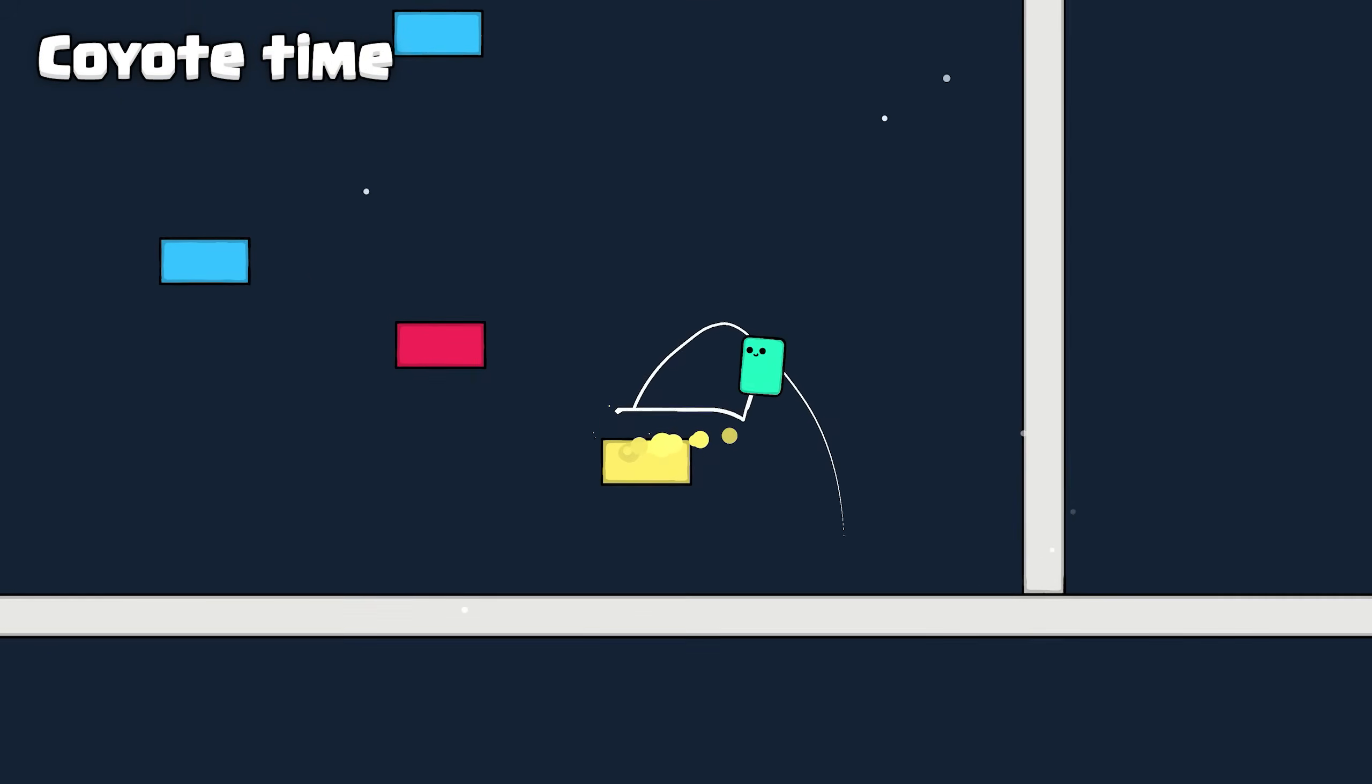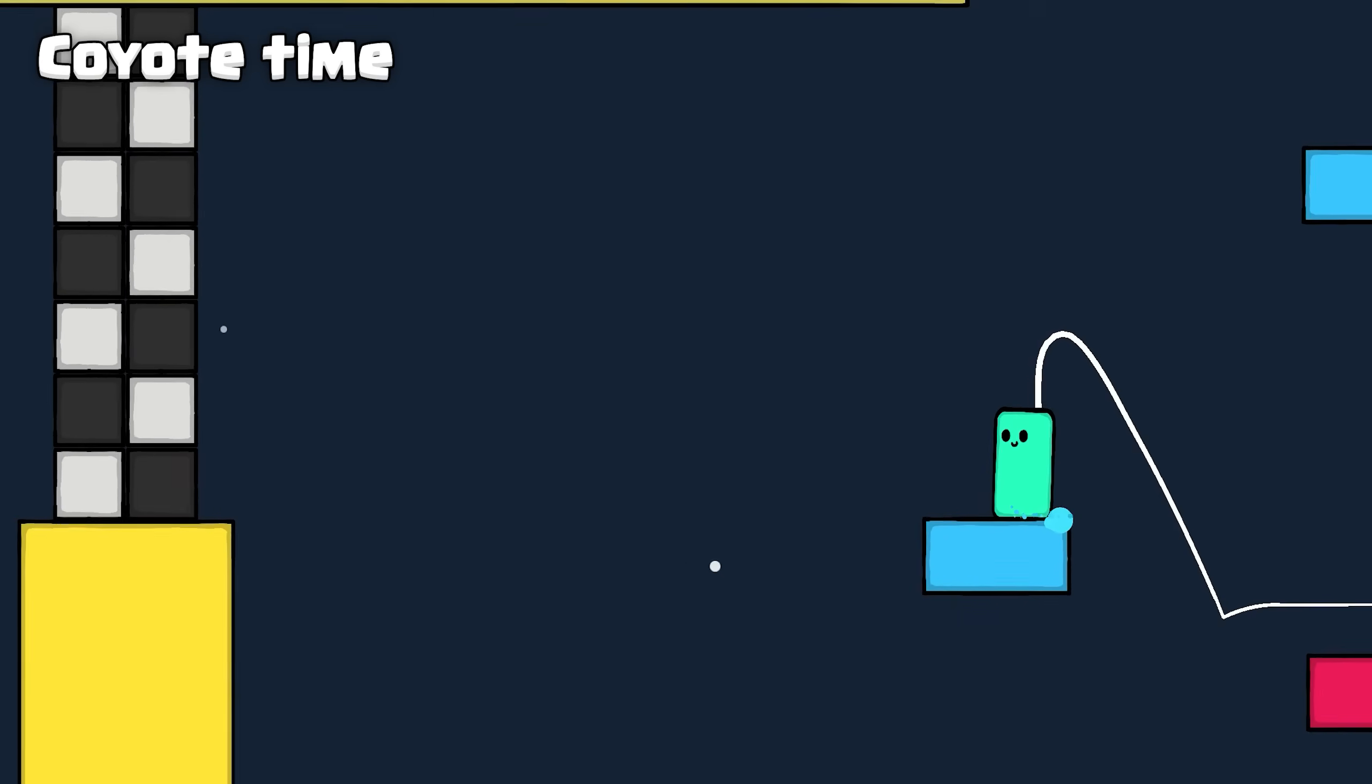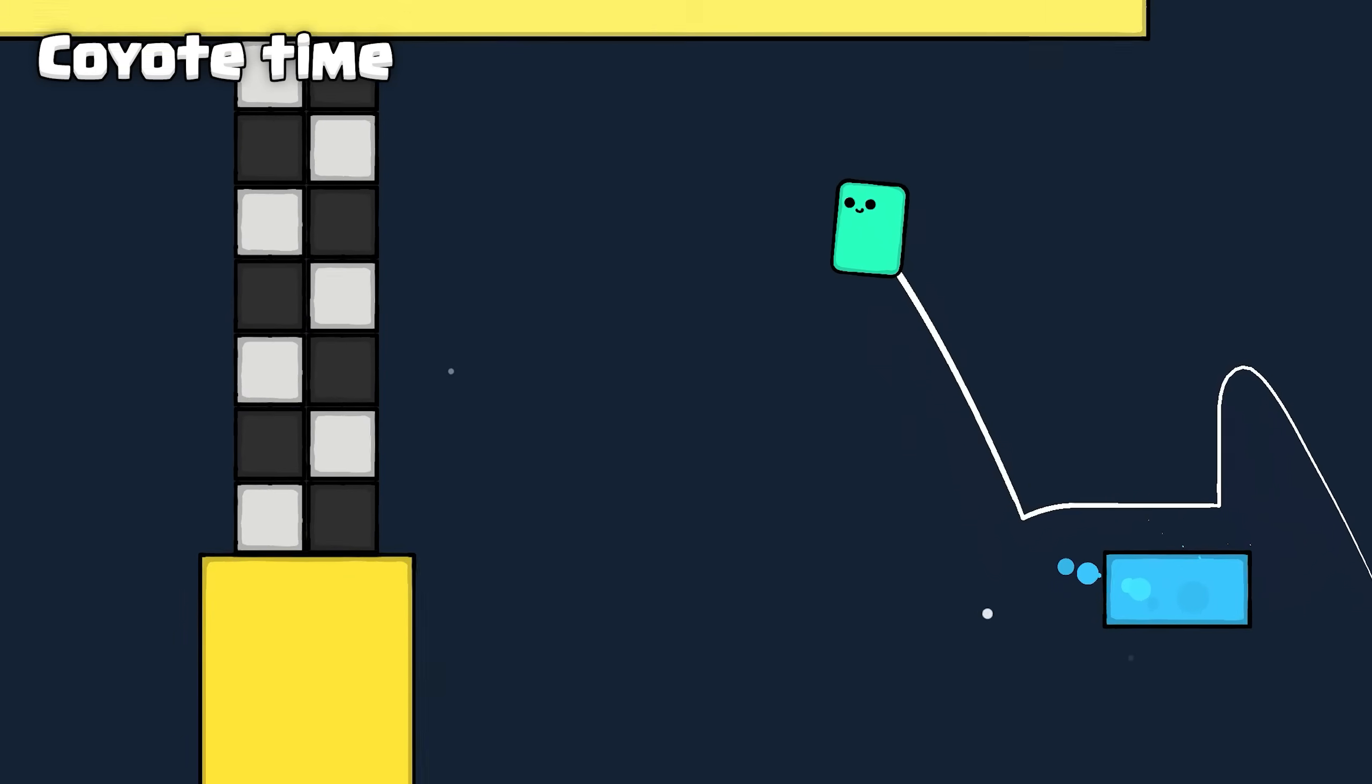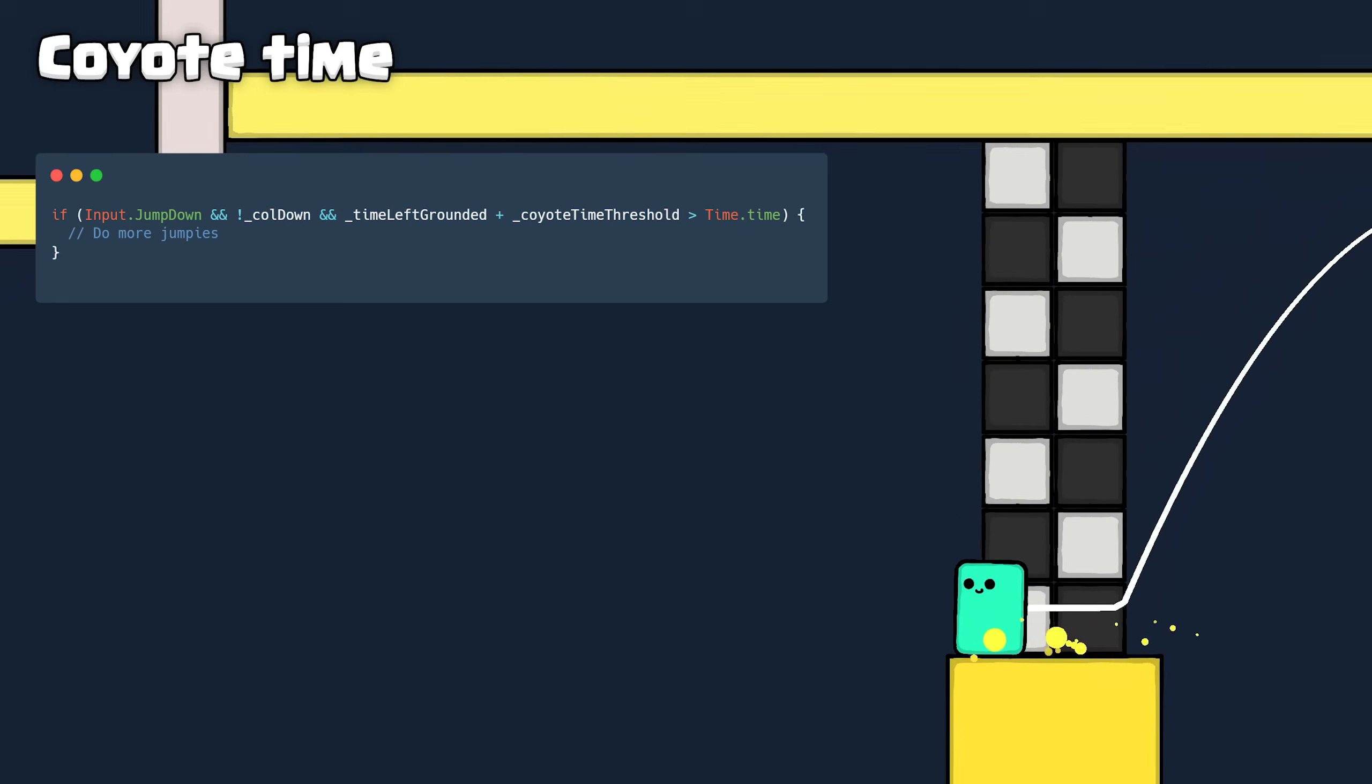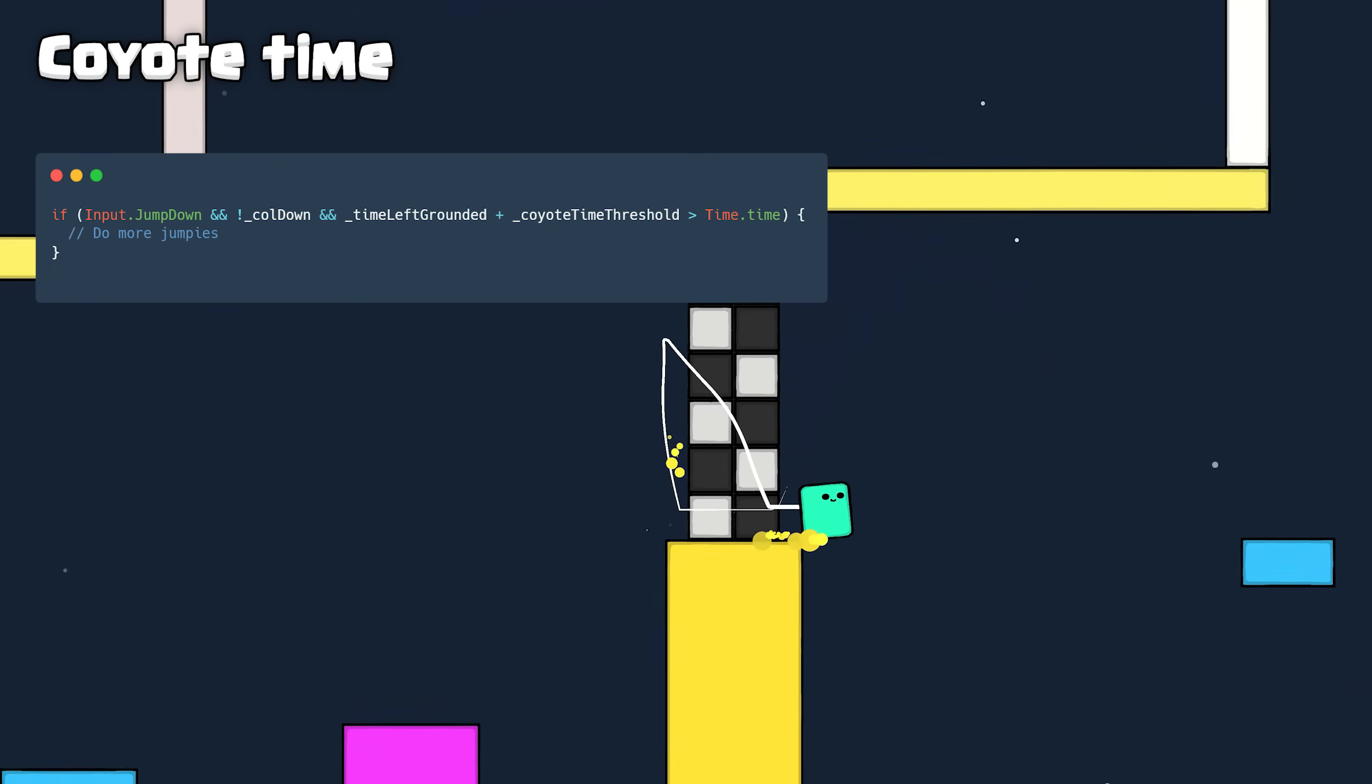Coyote Time lets you execute your jump even after leaving the platform, just for a few milliseconds. This is accomplished by noting when the character leaves grounded and checking to see if the jump was pressed within the coyote threshold.